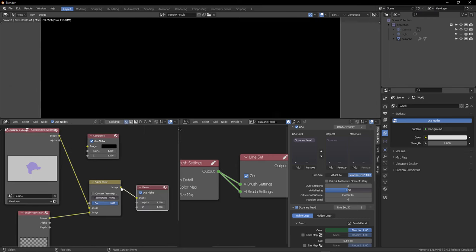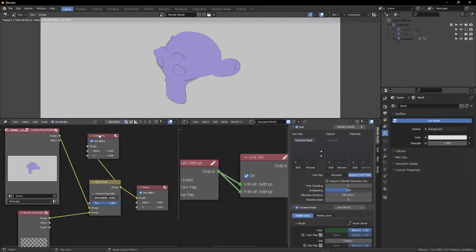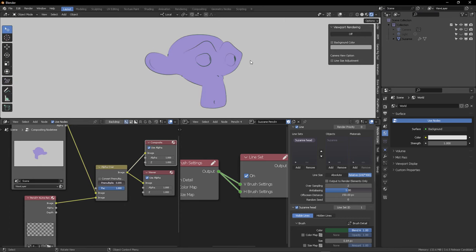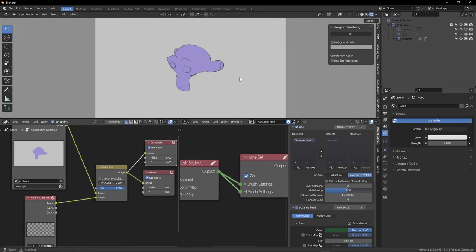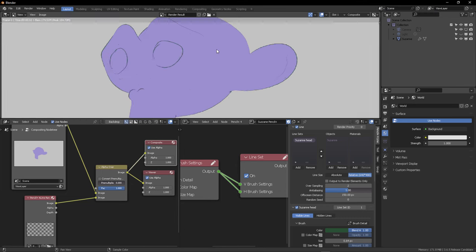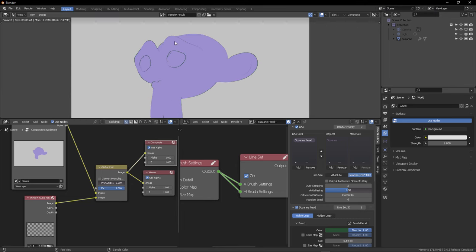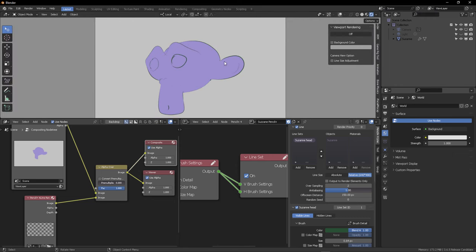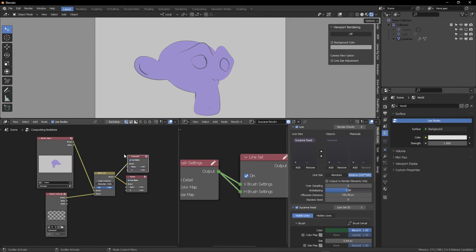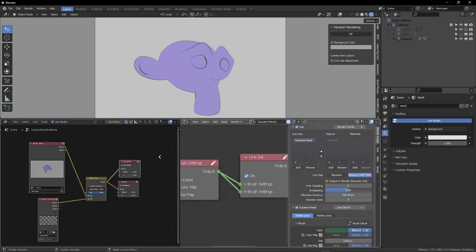Then, you can connect this into the composite and viewer nodes respectively, so that we can see that in the camera viewport and also on the render viewport of the compositor results. And sure enough, if you press F12, you will now get your render properly represented here in Blender.